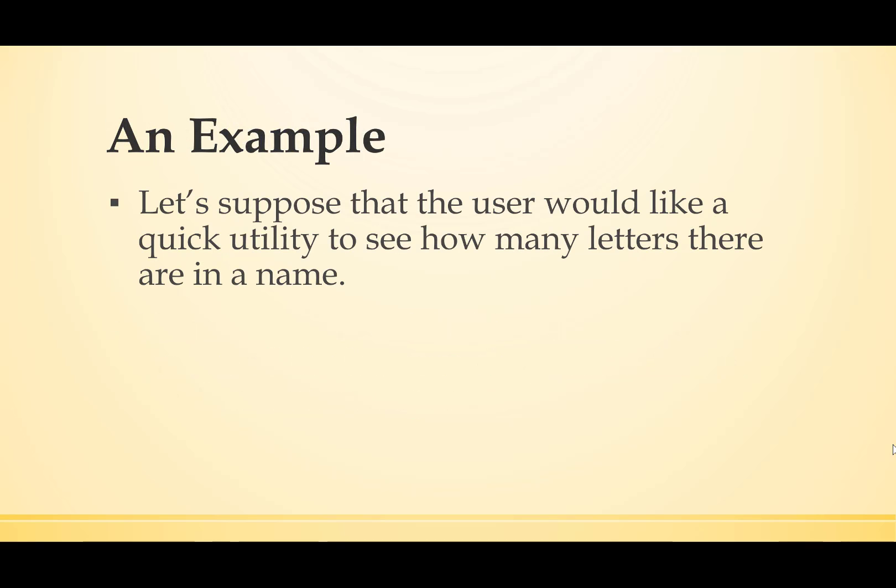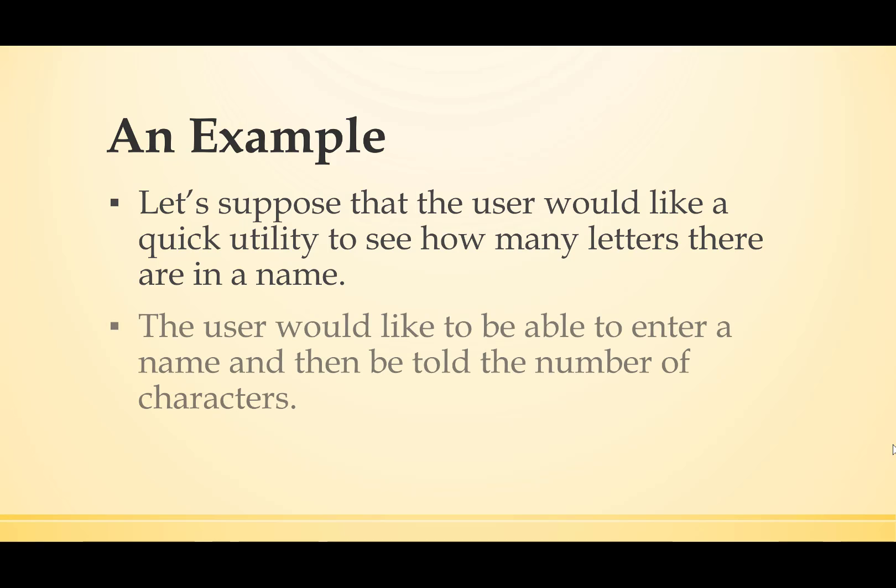Let's try an example. Let's suppose that the user would like a quick utility to see how many letters there are in a name. The user would like to be able to enter a name and then be told the number of characters.